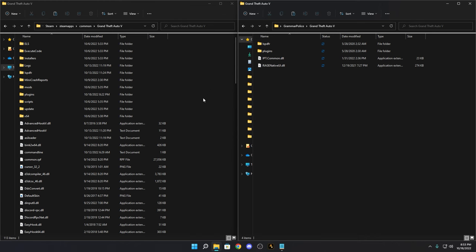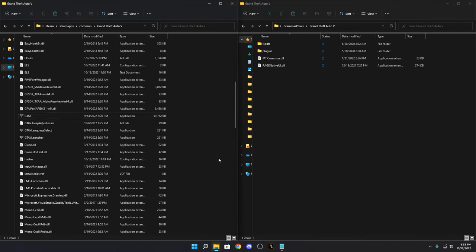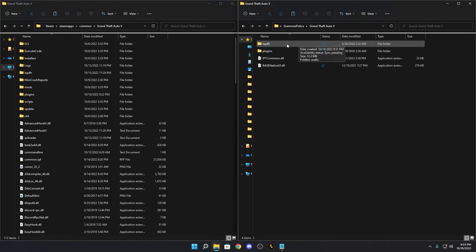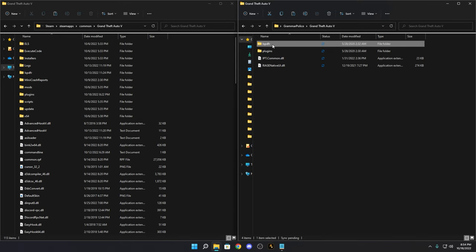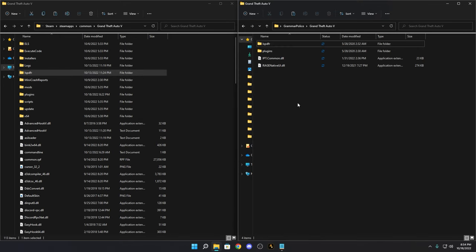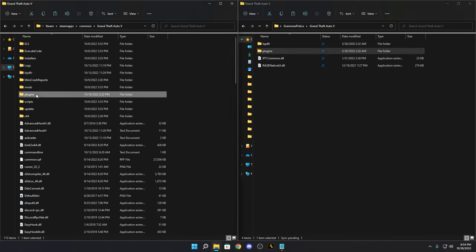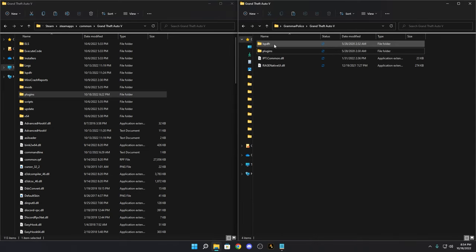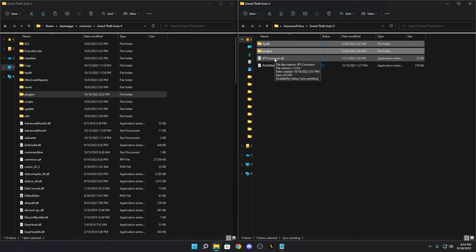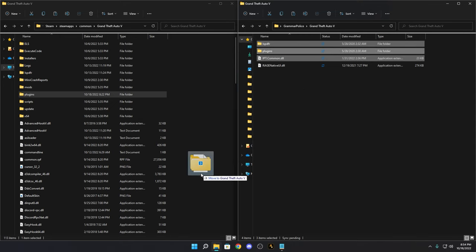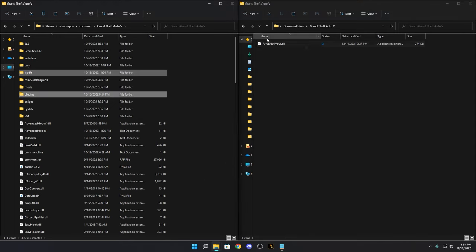Pull up your main game directory — this is where your GTA 5 is located. If you're having difficulty finding it, there's a three-minute video linked in the description for Epic Games, Steam, and retail. Inside the Grammar Police file you'll see the GrandTheftAuto5 folder. Drag the LSPDFR folder, the Plugins folder, and the ipt.com file into your main game directory and let them merge.